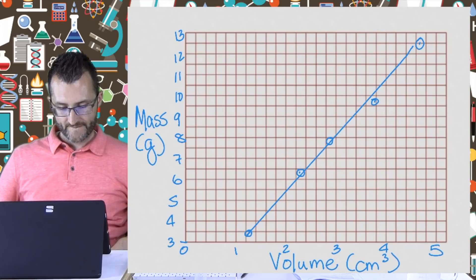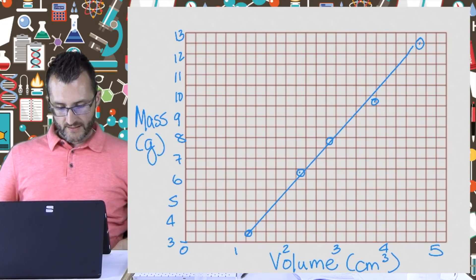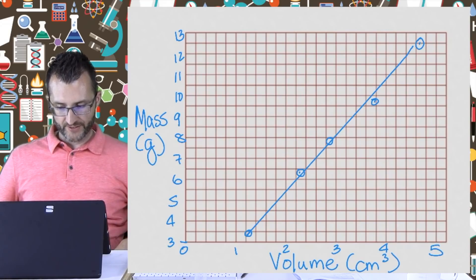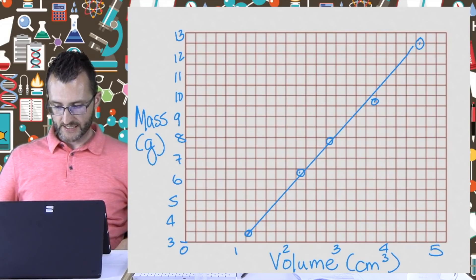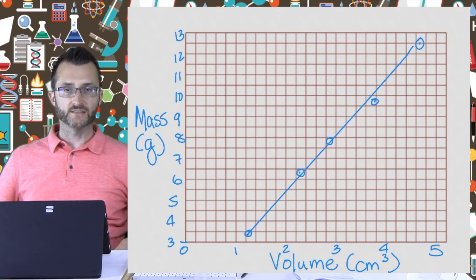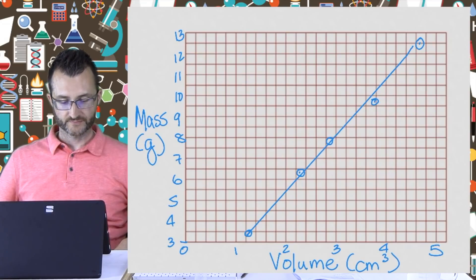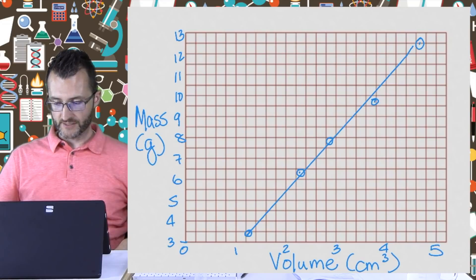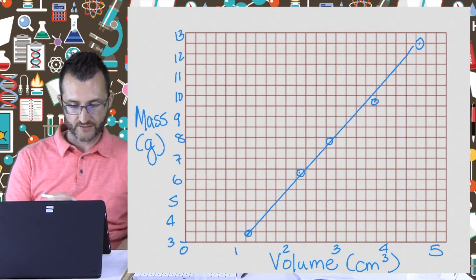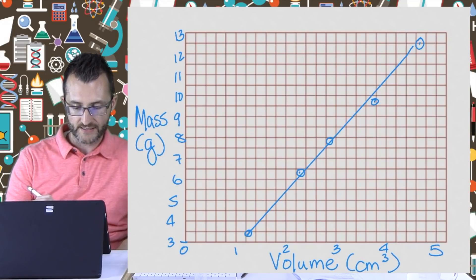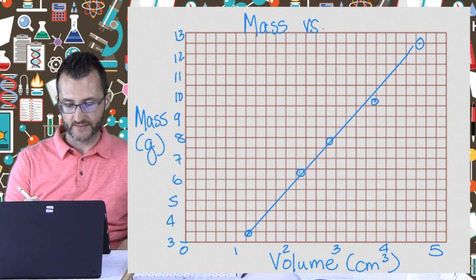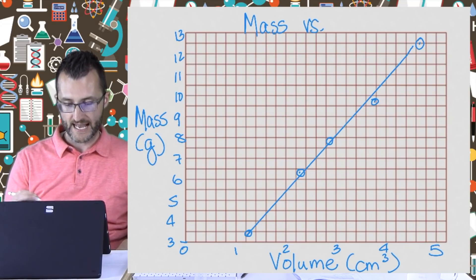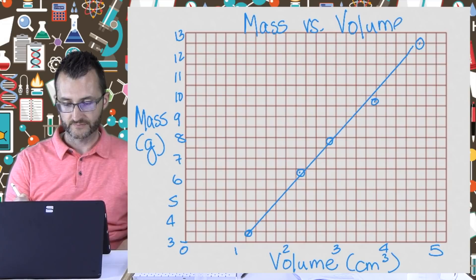What are we forgetting here? We've got one last thing to do. Oh, we need a title. Students often forget the title. The format we talked about earlier was Y versus X. So Y is mass, and the x-axis is volume — so the title is Mass versus Volume. Perfect.